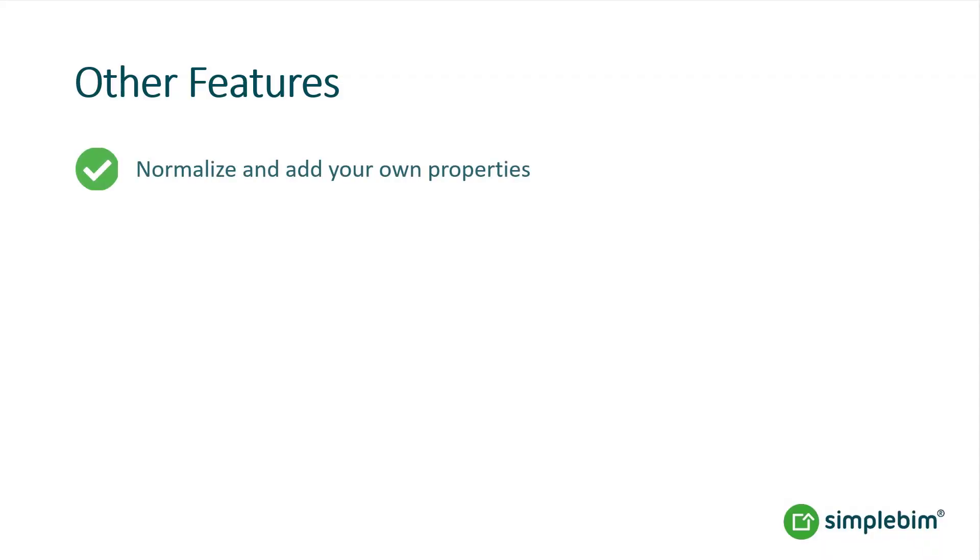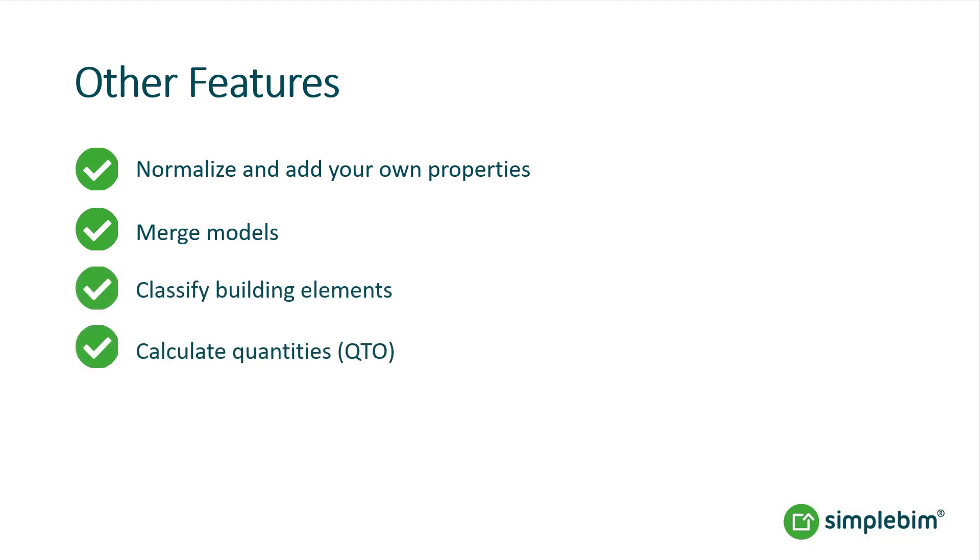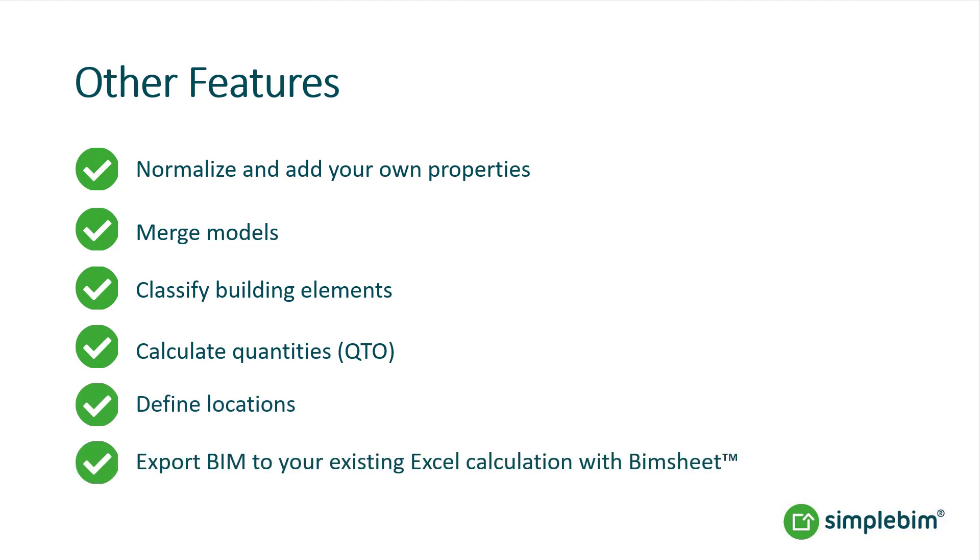Normalizing data, adding your own properties to the model, merging models, classifying building elements, calculating quantities, defining locations, moving and rotating the models, or even exporting data to your Excel calculations with PIM sheet palette. Manually or automatically, just to name a few.